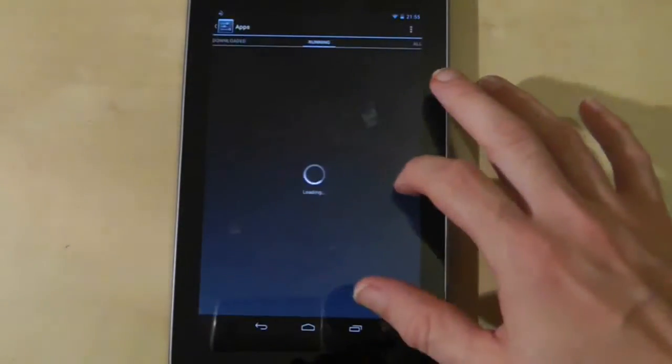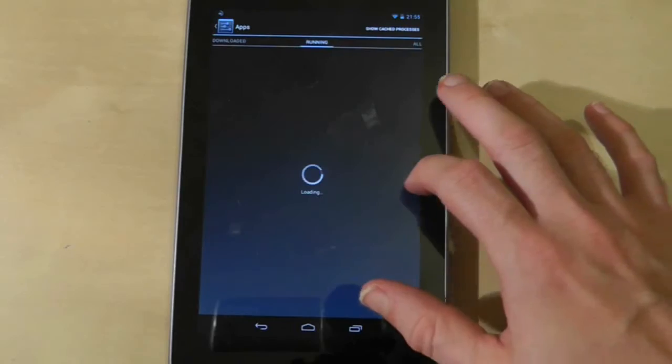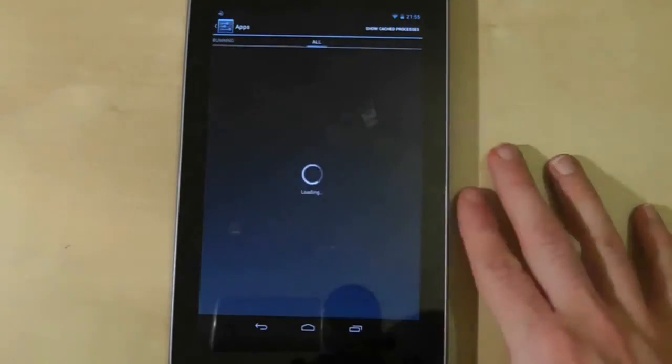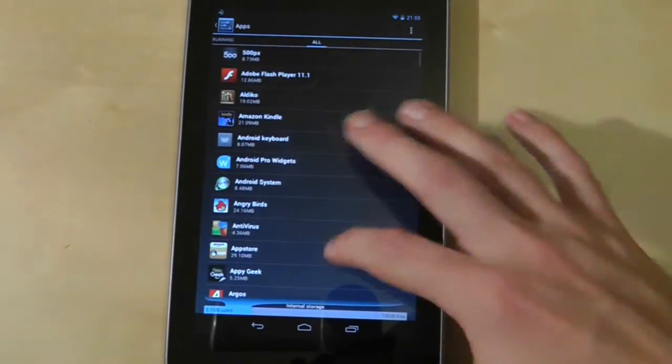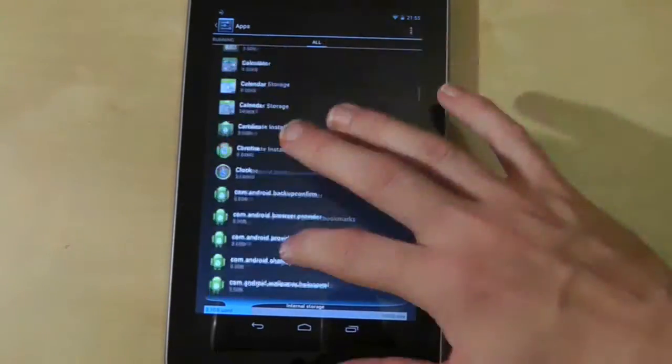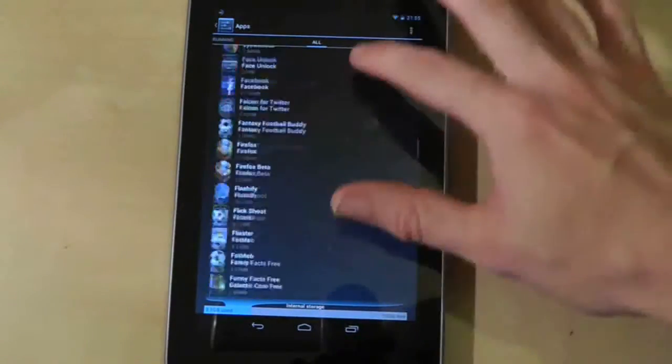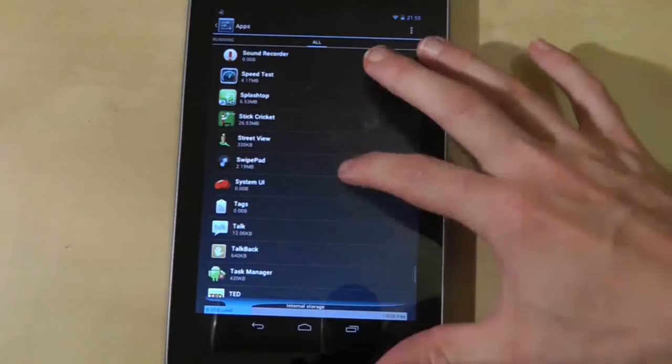Also, if you go to Settings, Apps, and then swipe to All, you can also find a list of all the system applications.